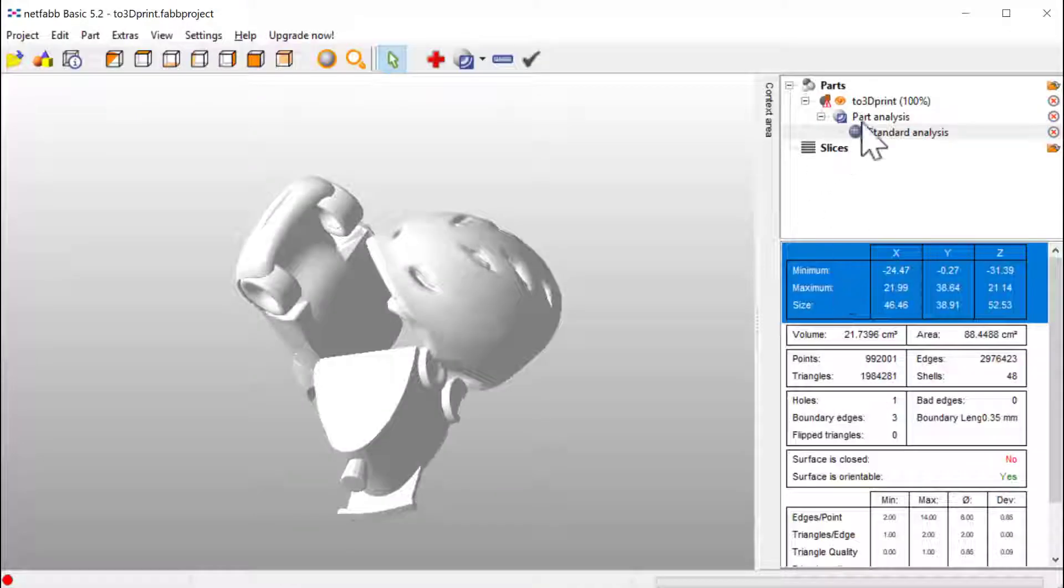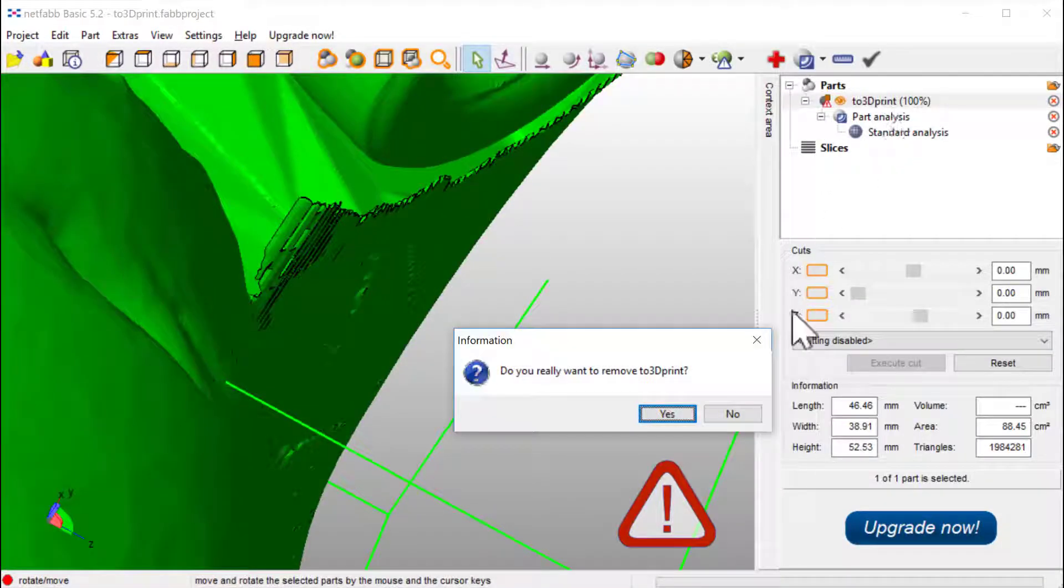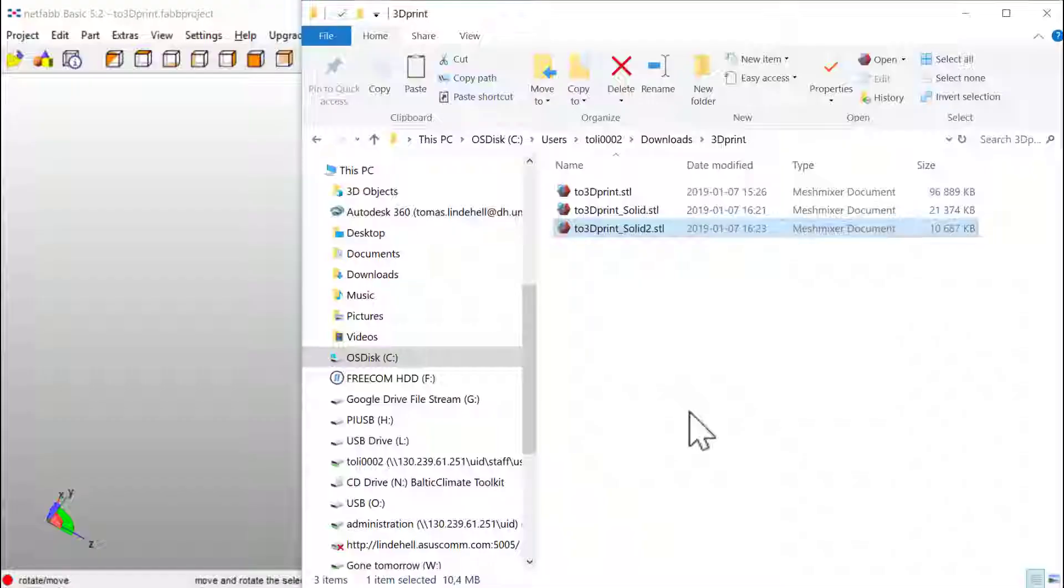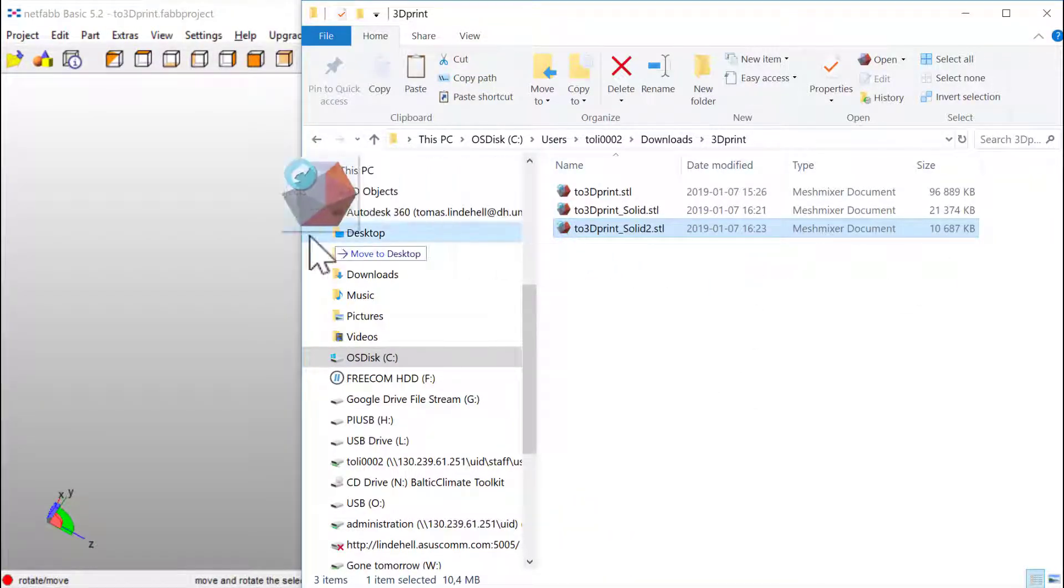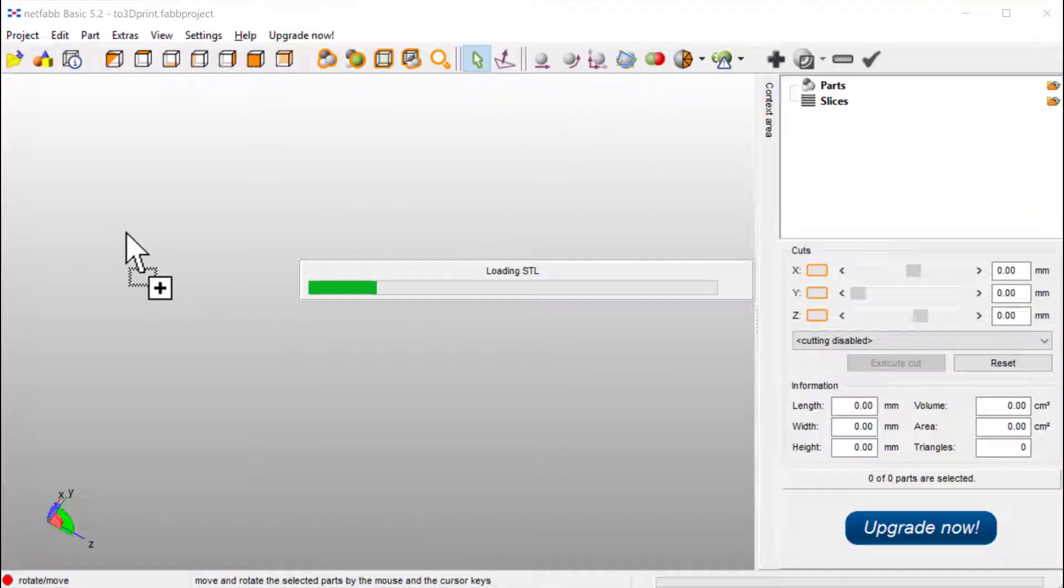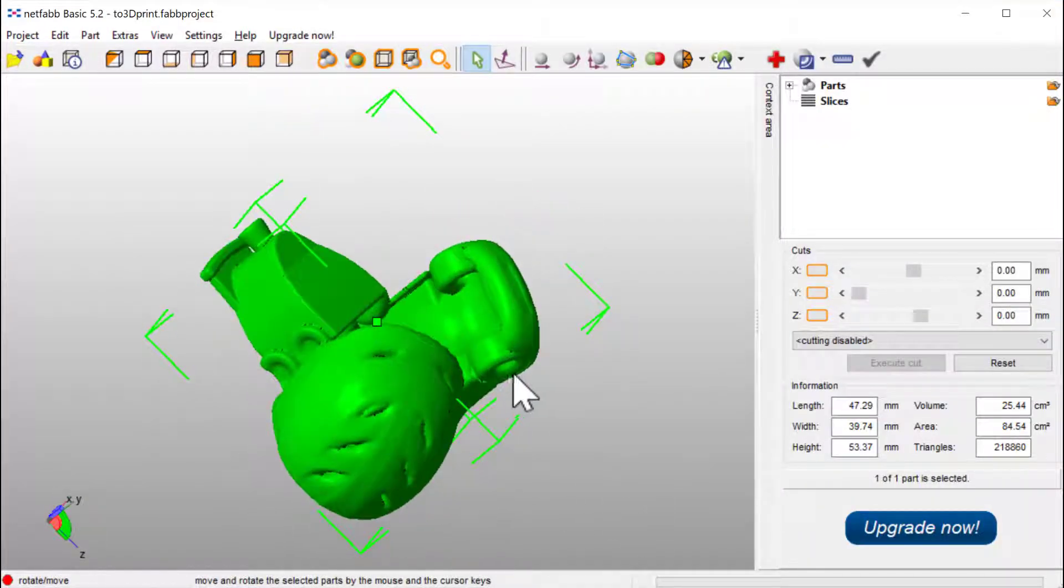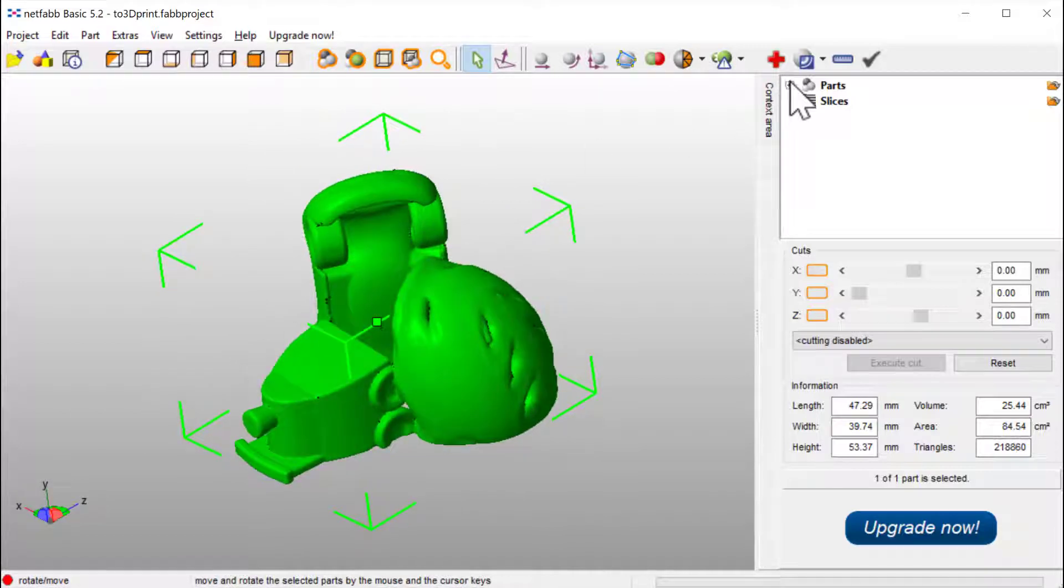So first I go to Netfab and delete the original analyze. And I go for the folder and bring in this brand new one and hope for the best. Look at that, warning triangle. This is great. Let's go for Analyze.